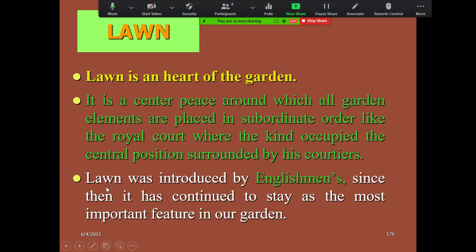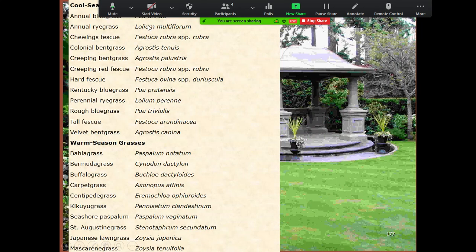The concept of lawn was introduced by Englishmen — this is a very important topic for objective type questions. You can expect this in your competitive exams. The British introduced the lawn concept; it is the heart of the garden and its main feature.